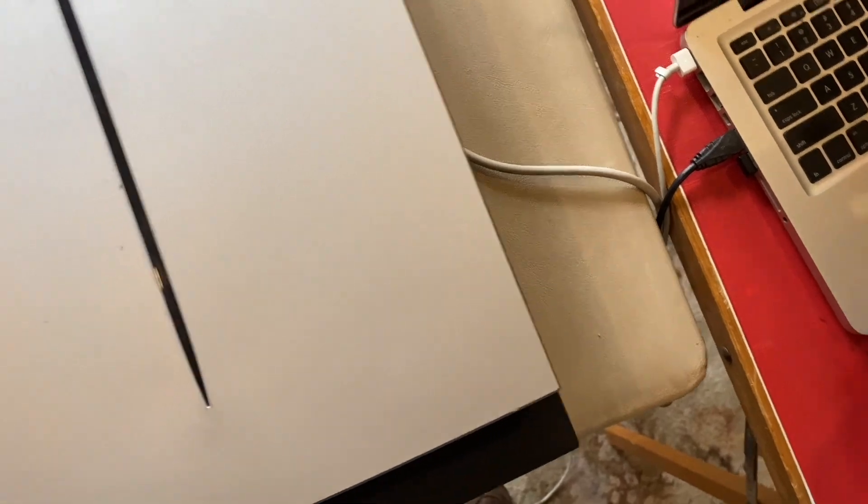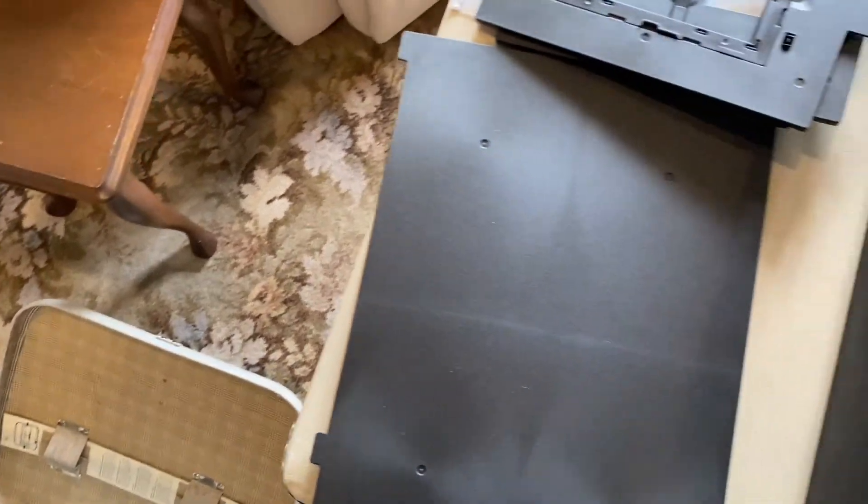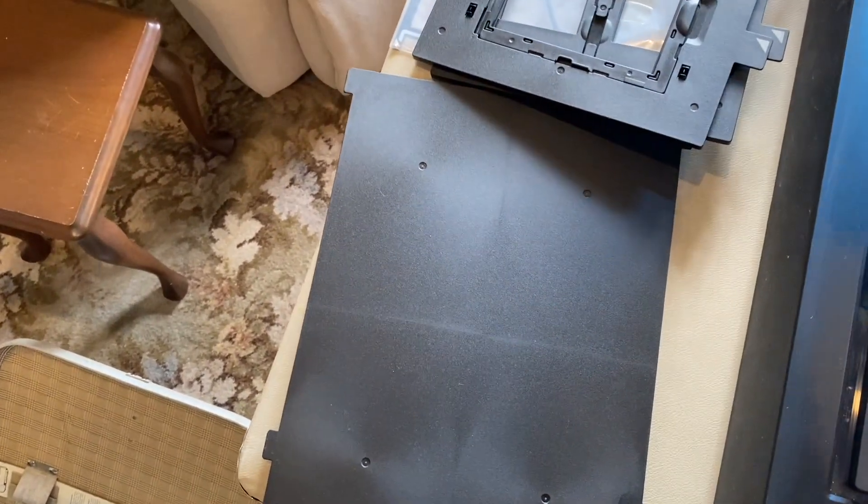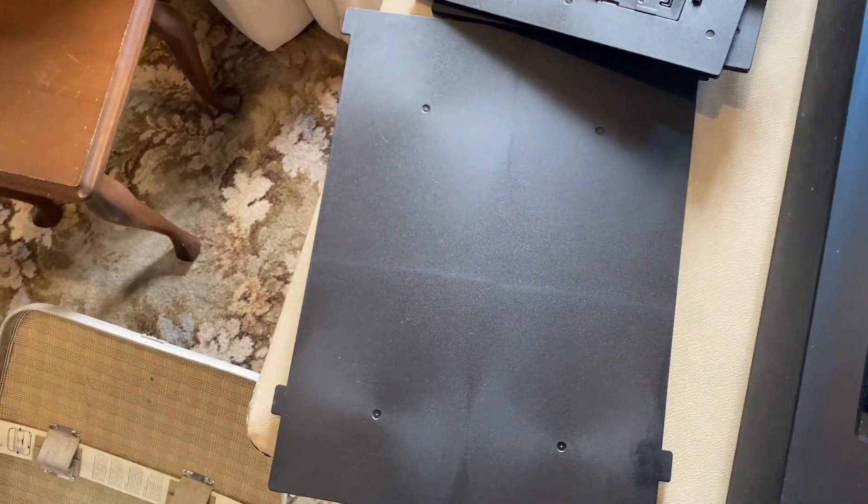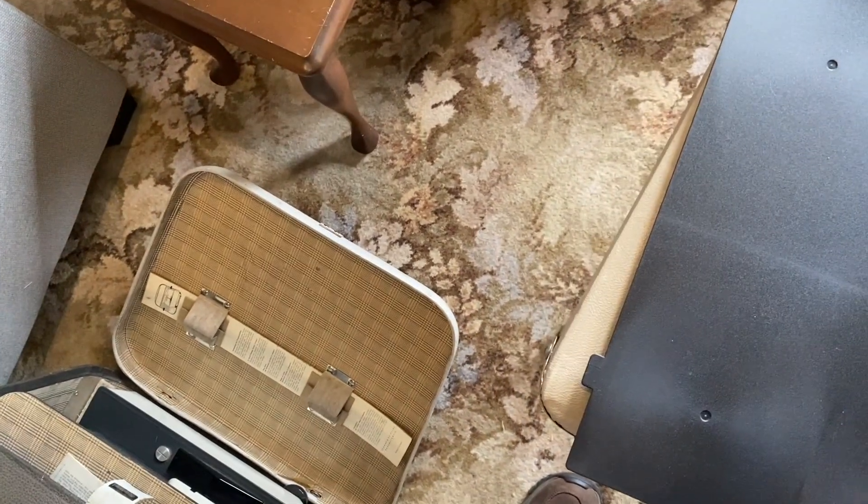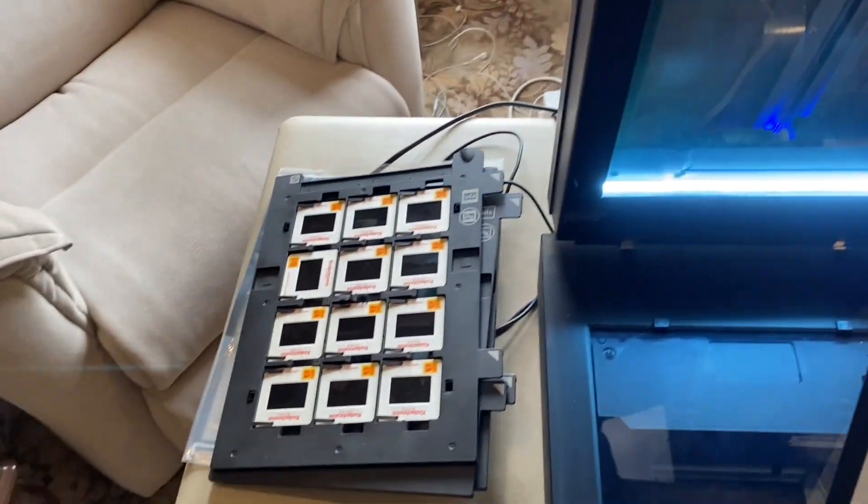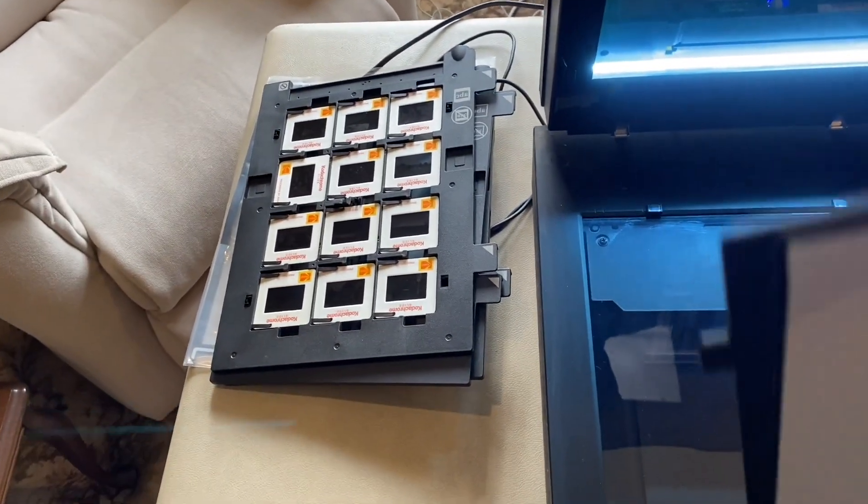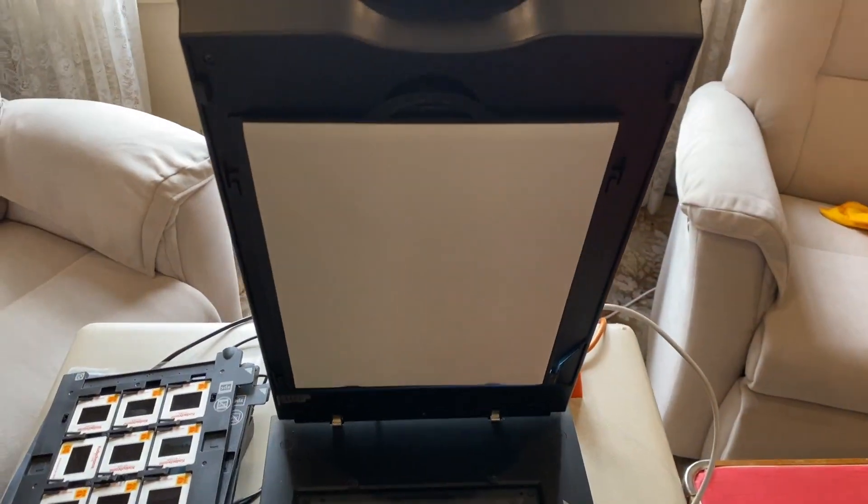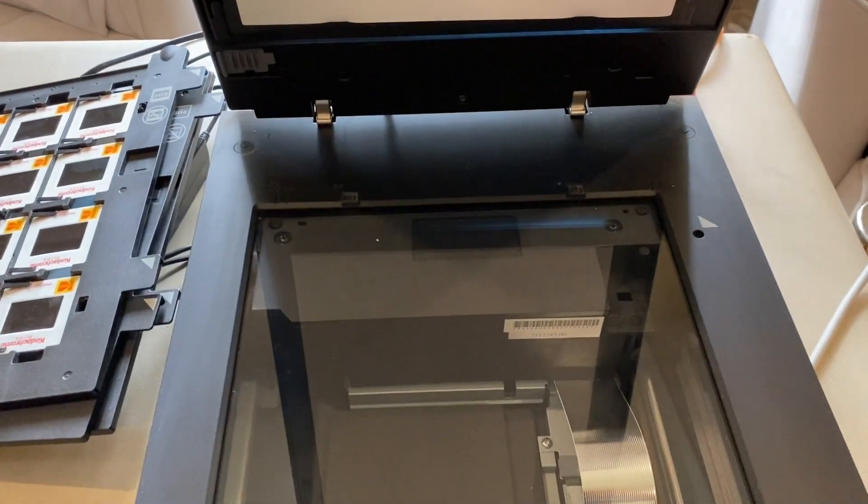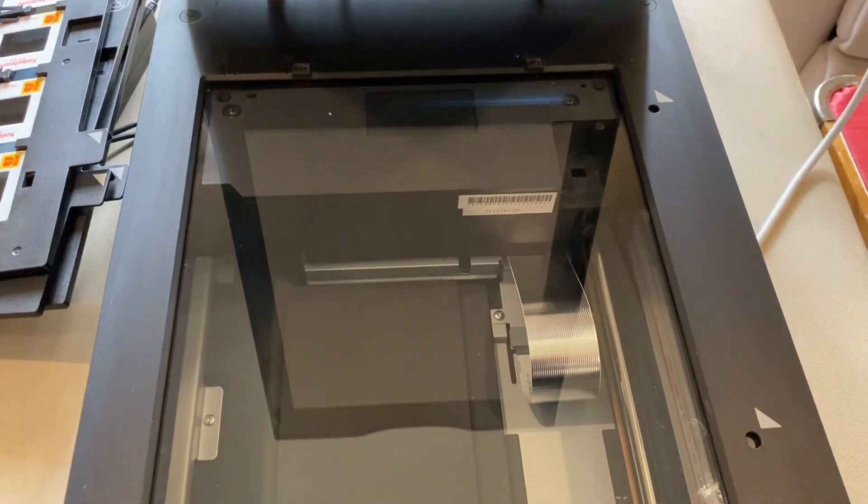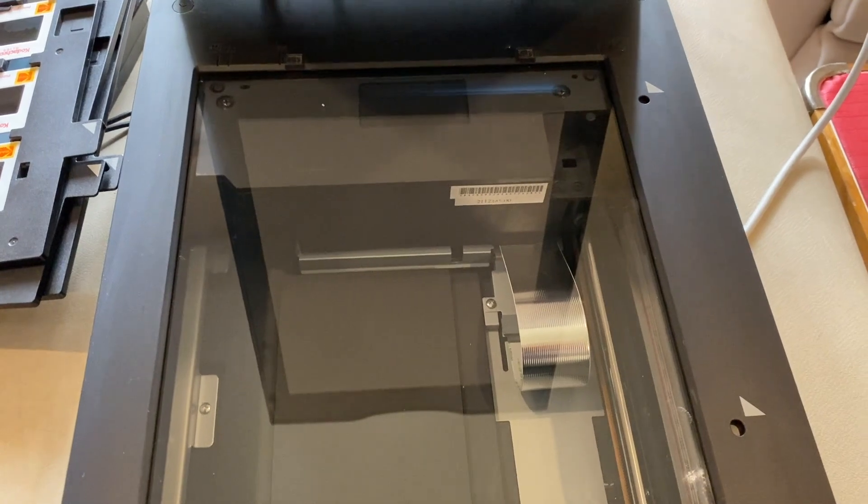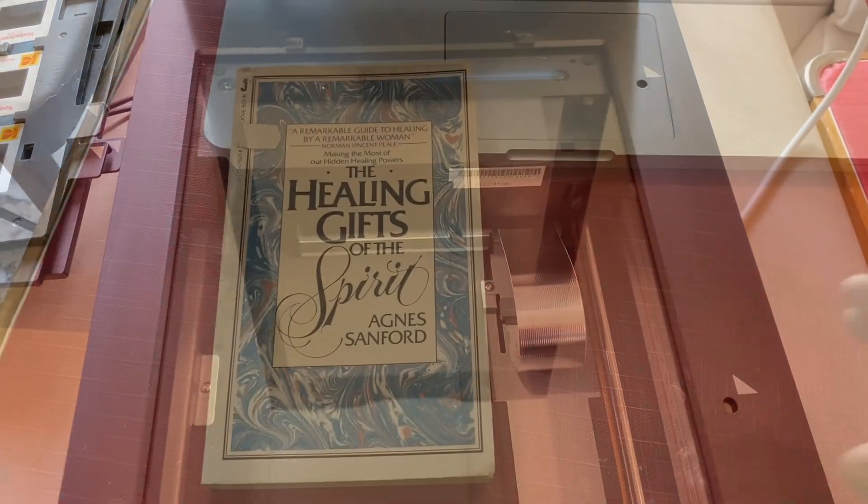Those are the different templates you've got. Once you take this out and you want to scan just ordinary things, you put this back in here. That just hooks in and out with the handle there. Let me put something under this now and we'll just do an ordinary scan. I'll see what I can find to put in there.